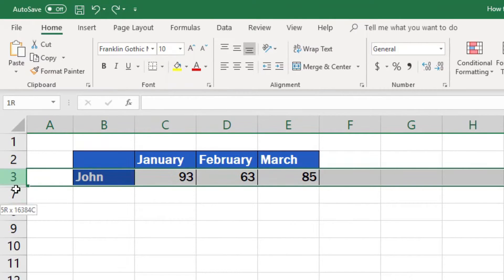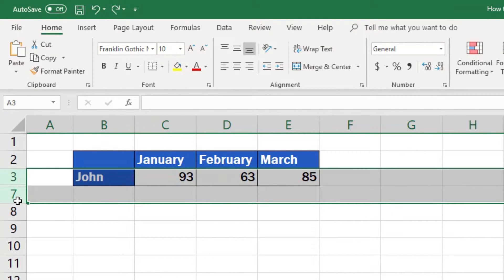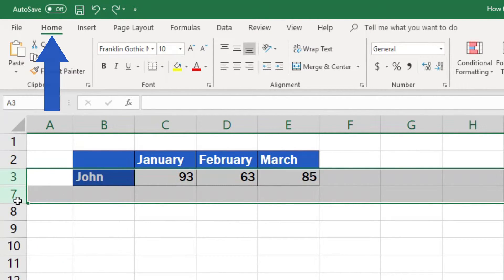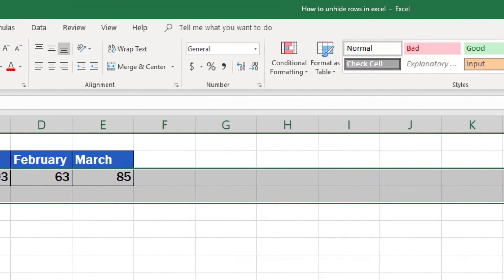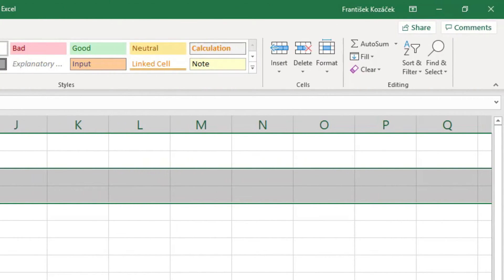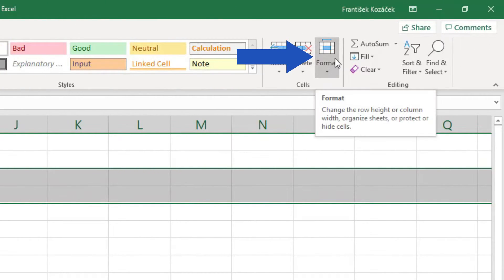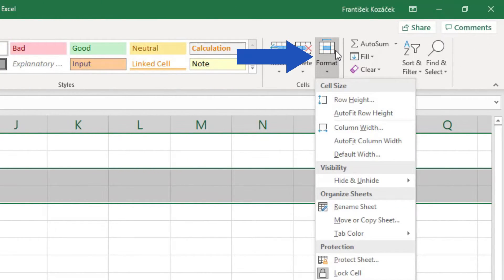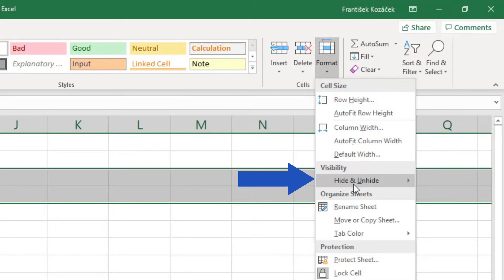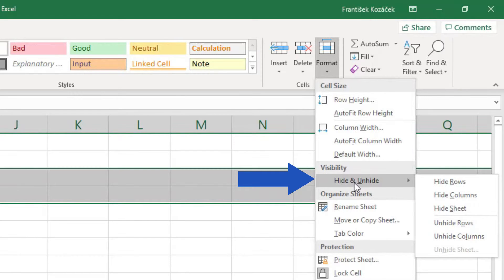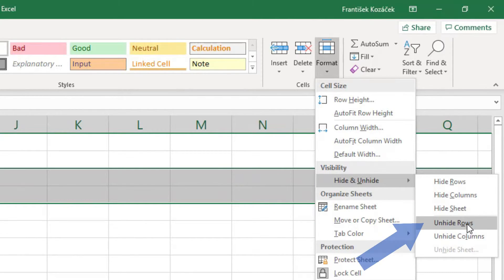We'll select the rows we want to unhide the same way we did earlier. Go to the Home tab, Cells section, choose the option Format, then the option Hide and Unhide from the menu, and click on Unhide Rows.